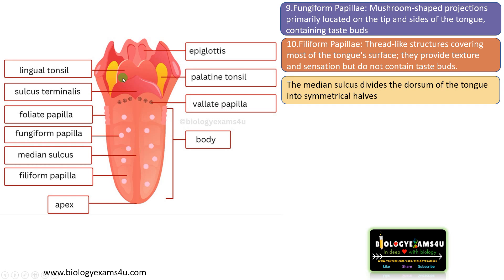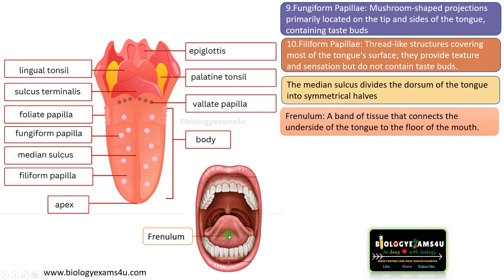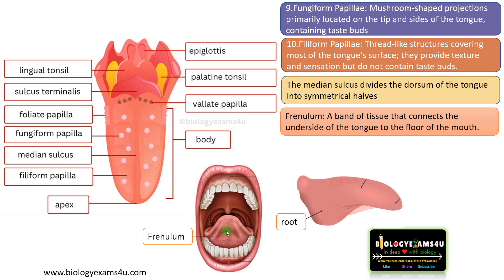There are two more structures that cannot be seen in this orientation. The first is called the frenulum. It is a band of tissue that connects the underside of the tongue to the floor of the mouth.